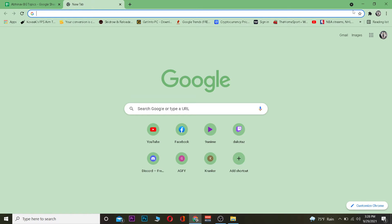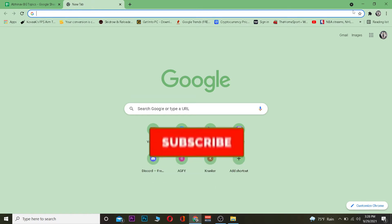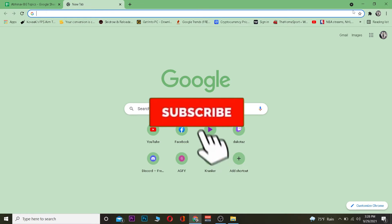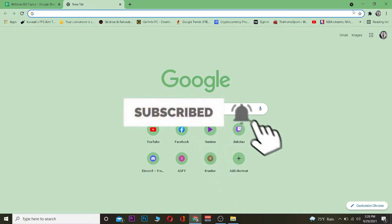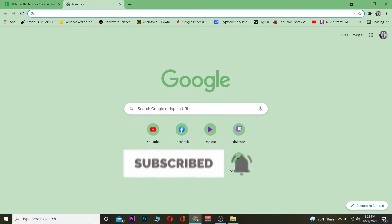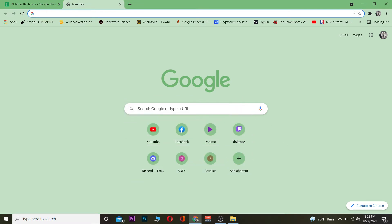But before that, if you guys are new to my channel, I want you to hit that like and subscribe with notifications on so you can get notified for future videos. If you have any questions, you can ask in the comments — I'll be happy to answer.